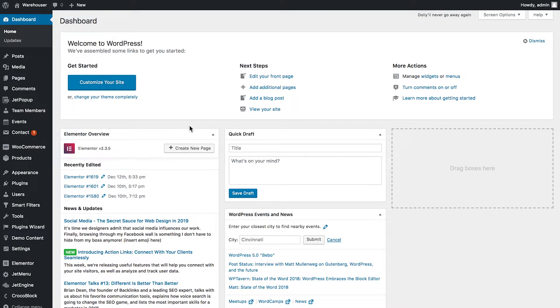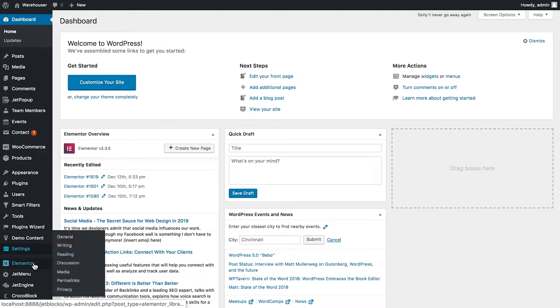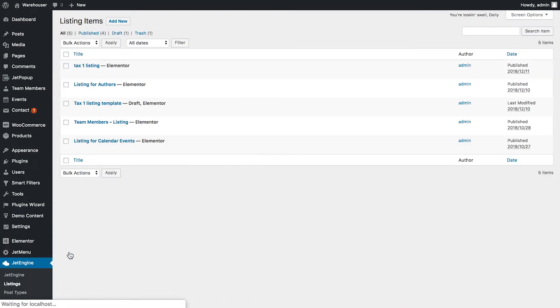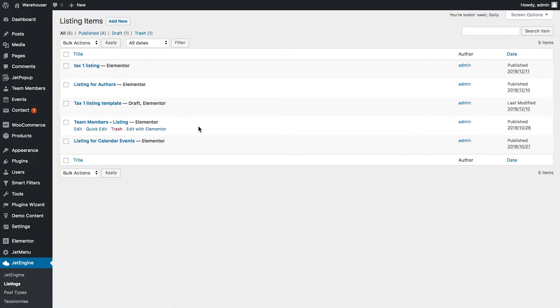For now what I need to do is make sure that you have created a listing for the post type that you want to create the archive template for. You can access all of your listings if you go to JetEngine listings and here you can view all the existing listings and create a new one.